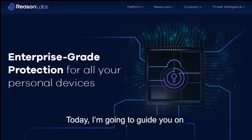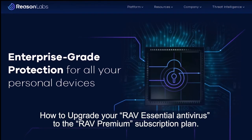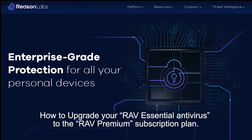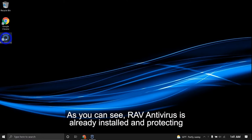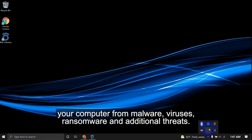Today I'm going to guide you on how to upgrade your RAV essential antivirus to the RAV Premium subscription plan. As you can see, RAV antivirus is already installed and protecting your computer from malware, viruses, ransomware, and additional threats.